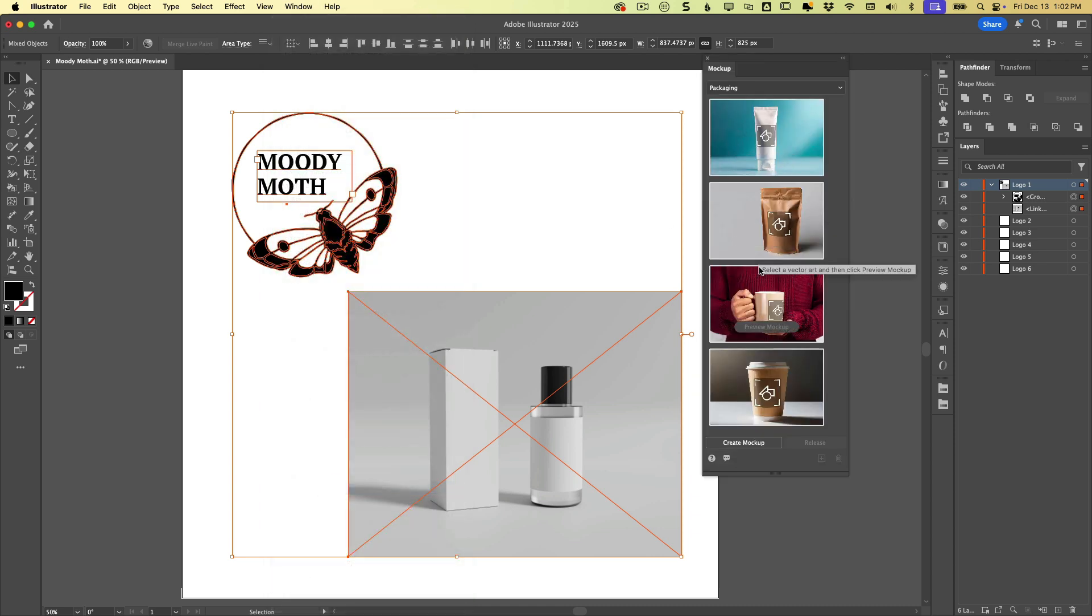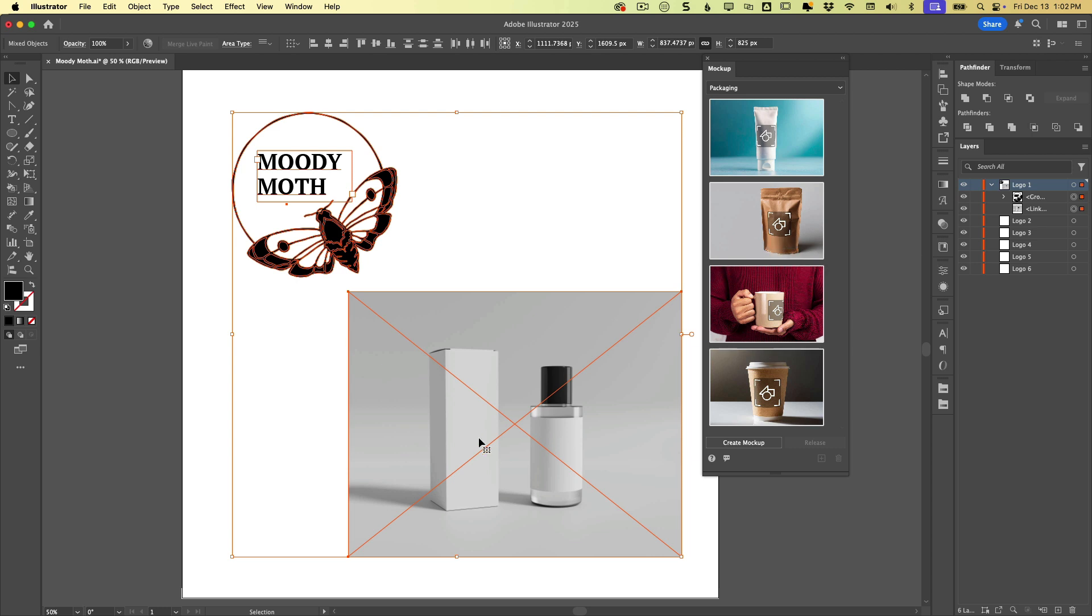Now there are a number of presets here, and we can take a look at those in a minute, but most of the time I imagine you'd probably want to be using your own images. So with those two items selected, we can click create mock-up.